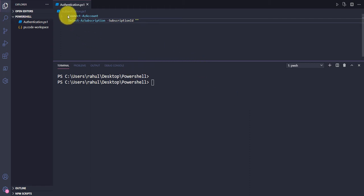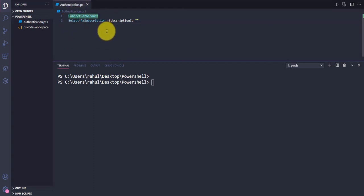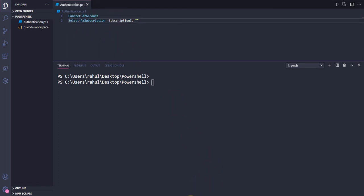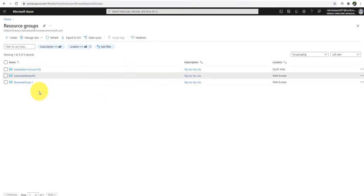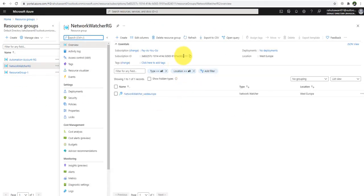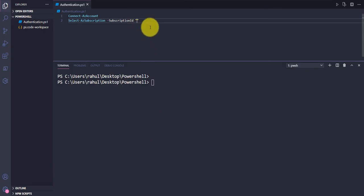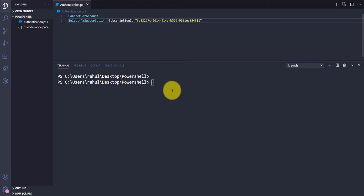This is our previous PowerShell script where I'm using Connect-AzAccount to authenticate and then select the subscription. Let me quickly select my subscription — I'm copying the subscription ID and will use that. Let me save this file.